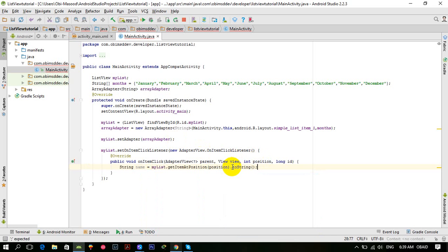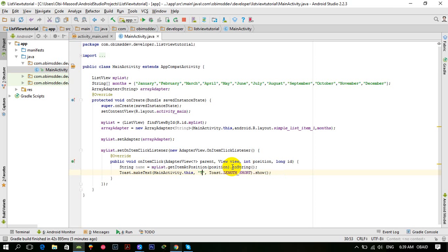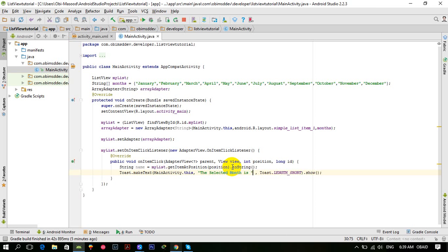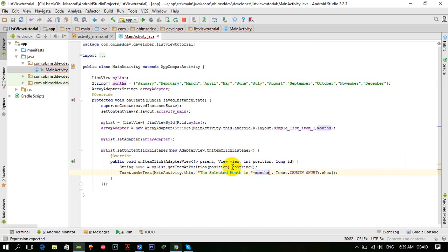Now simply show a Toast: Toast.makeText, and "the selected month is" plus... the selected month is name, not month, because we have the selected item here. So now save it and let's run this application and see what we have.